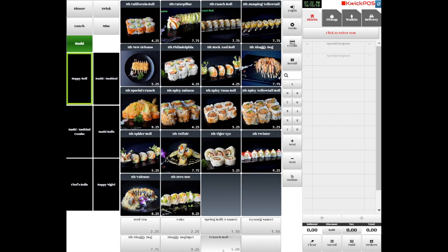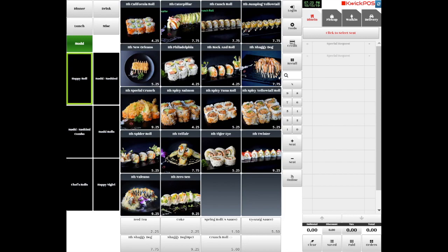On the right side are function buttons and the Shopping Cart. Some buttons can be added or removed according to business type. Here are different layout samples you can see.